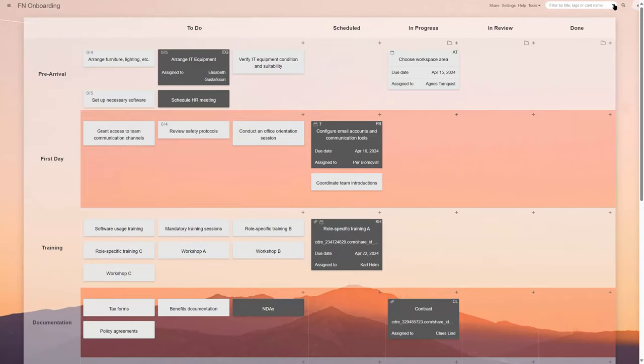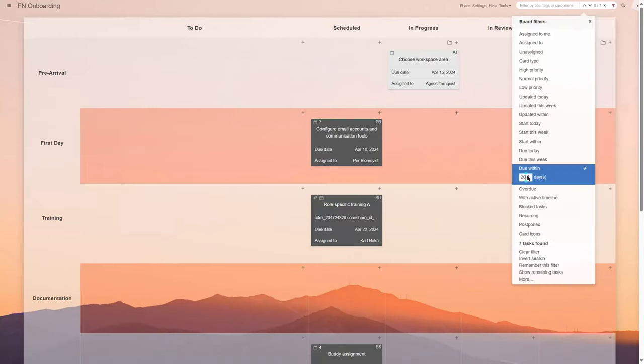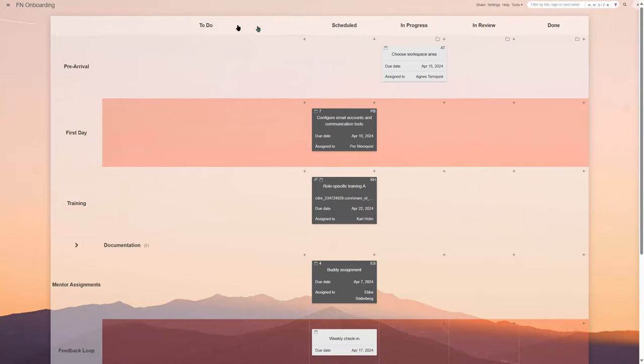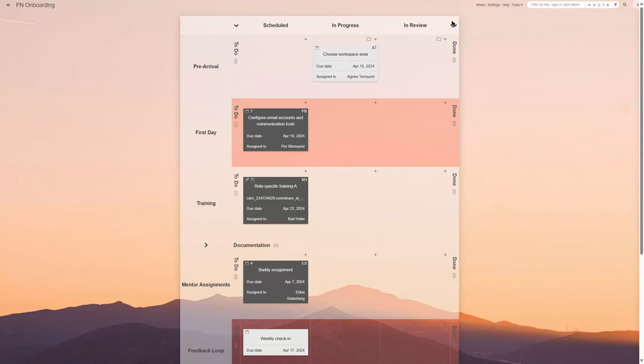With a workflow like this, the onboarding process can be both transparent and engaging, letting your new employee hit the ground running.